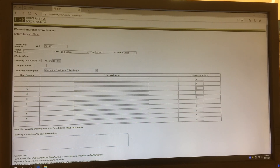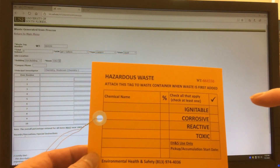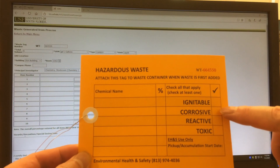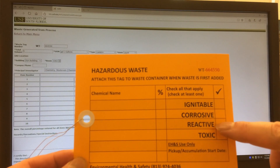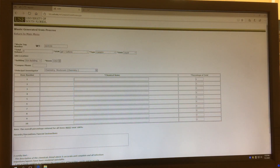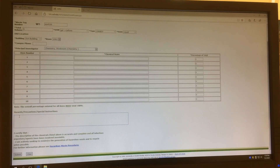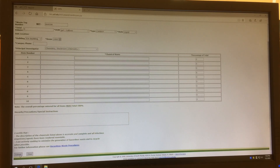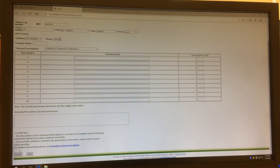Under the Hazardous Precautions and Special Instructions section, you put the information from the yellow tag, like whether they are ignitable, corrosive, reactive, or toxic, or any other special information about the waste in this tank. After you fill in all this information, then you click Submit. In this way, you tell the EHS personnel what kind of chemicals they can anticipate to pick up.